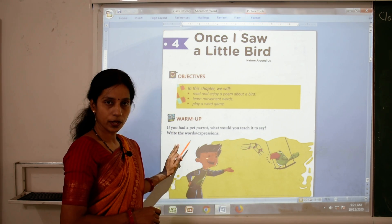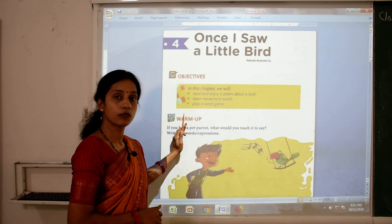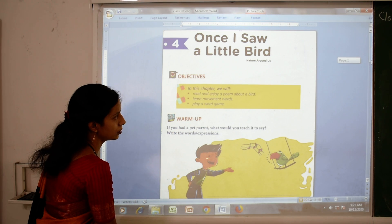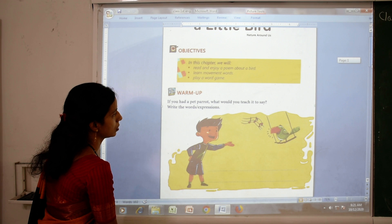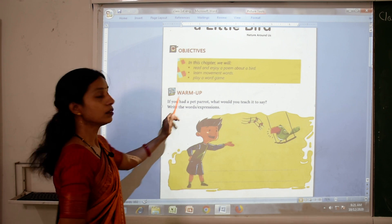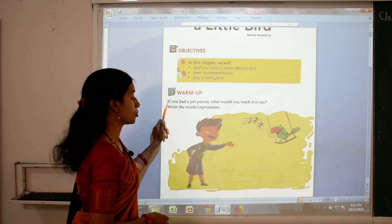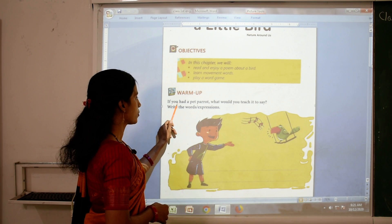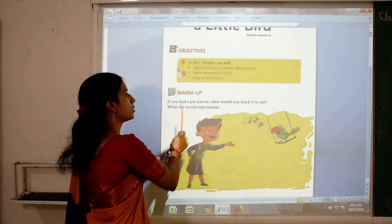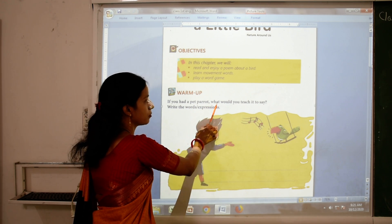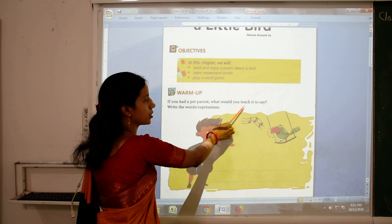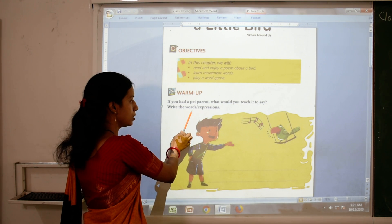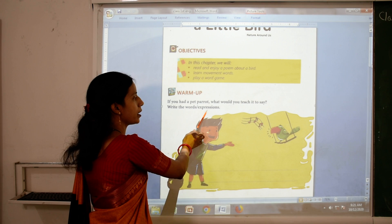Before we start this poem, we will do a warm-up exercise. Look here — here is a warm-up exercise. First, read: 'If you had a pet parrot, what would you teach it to say?' Write the words and expressions.